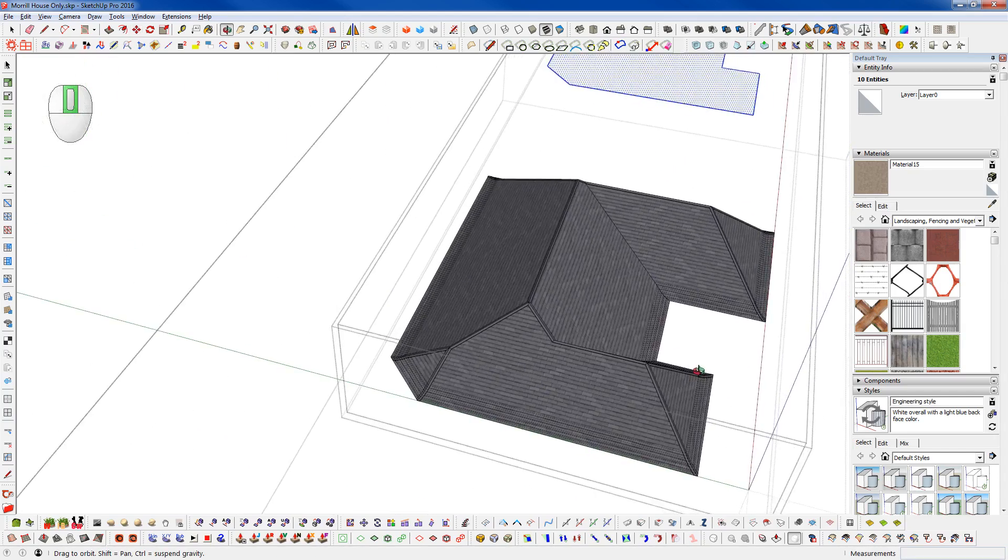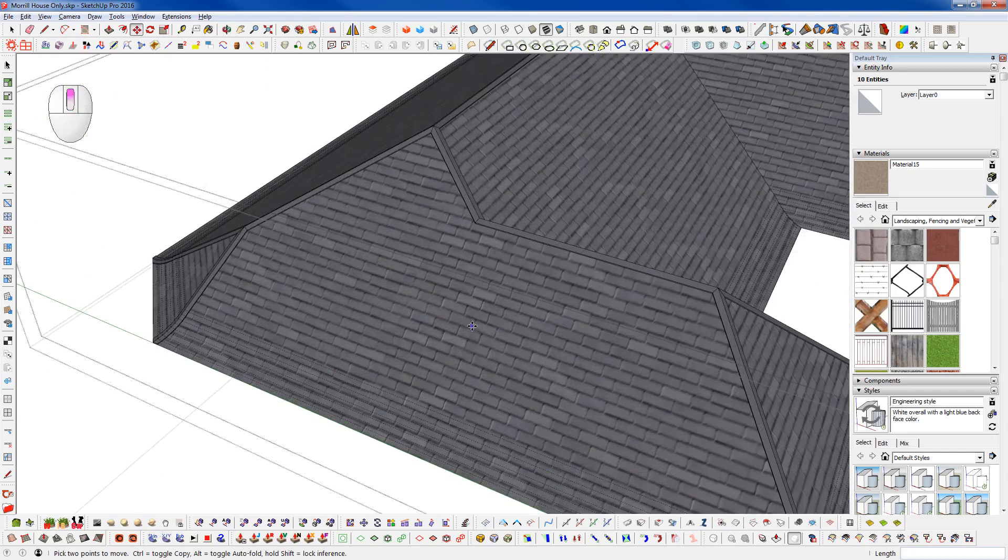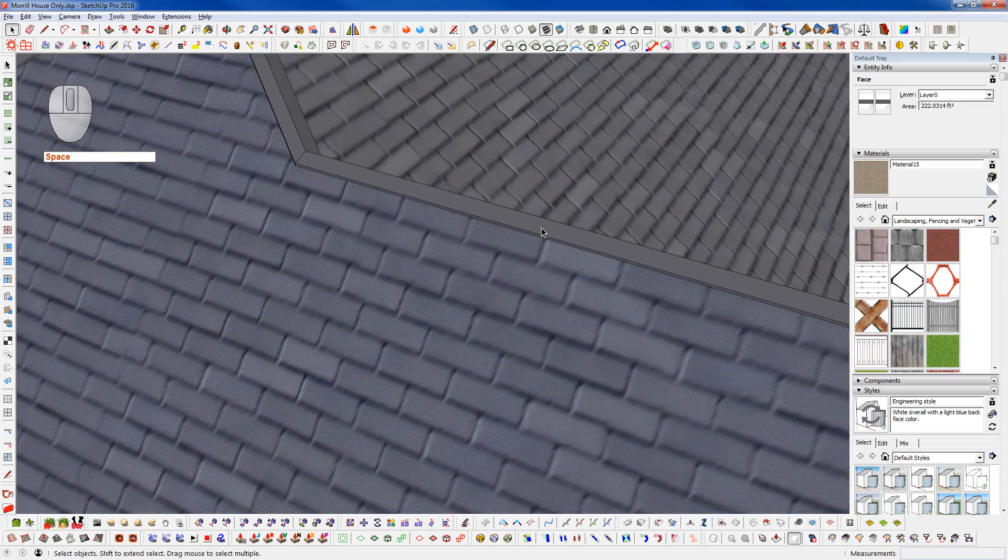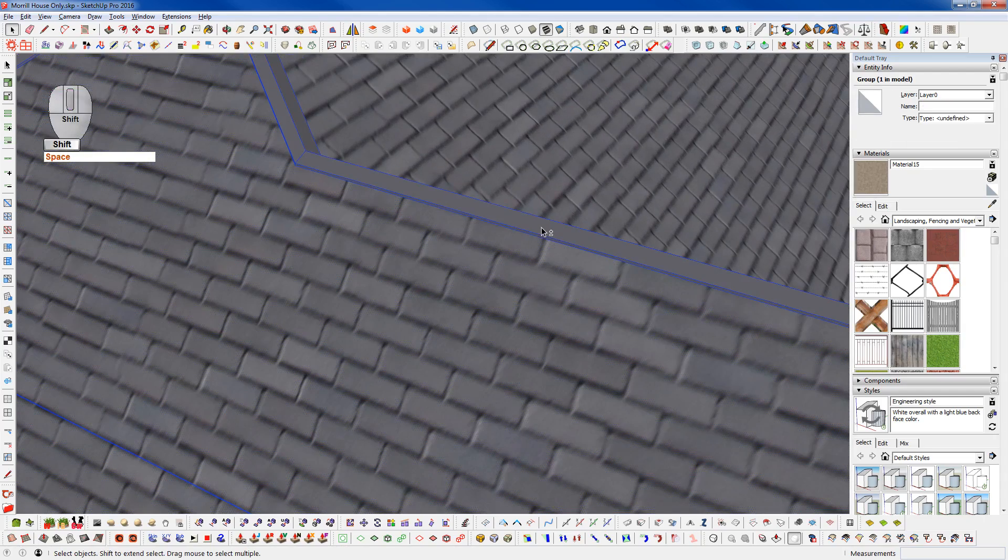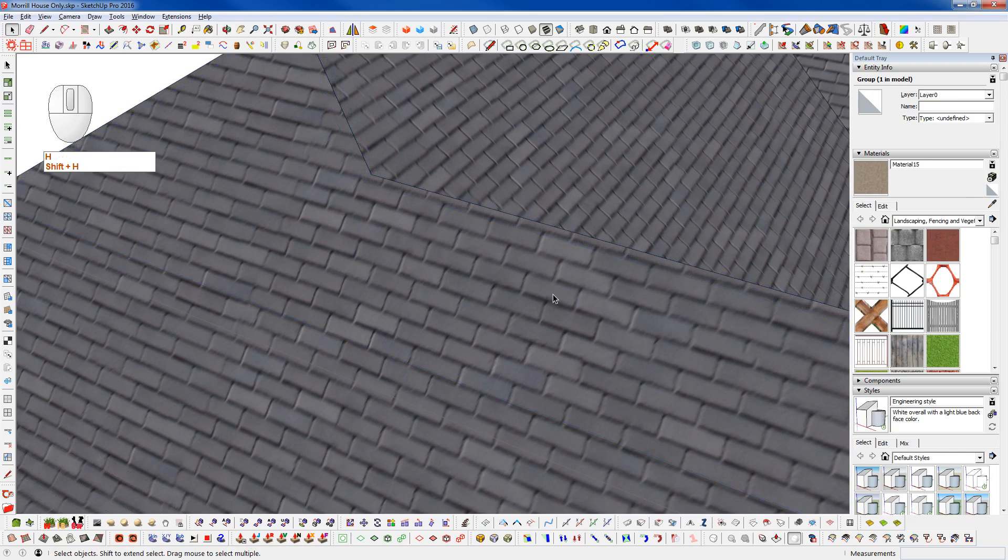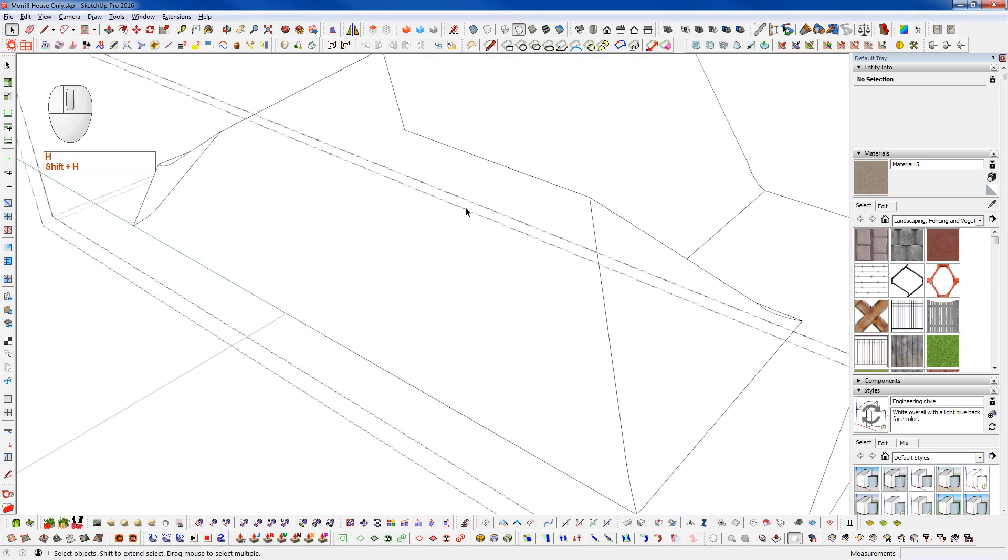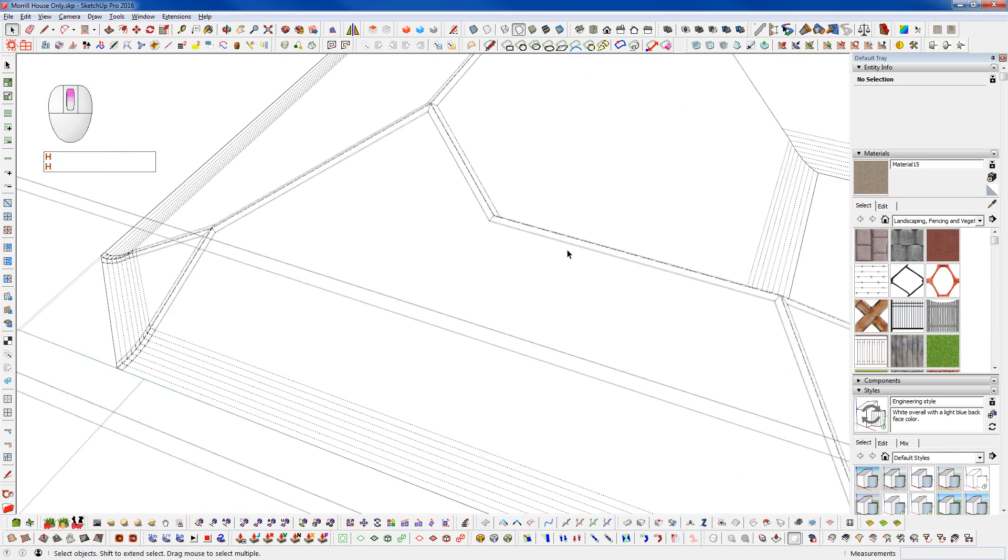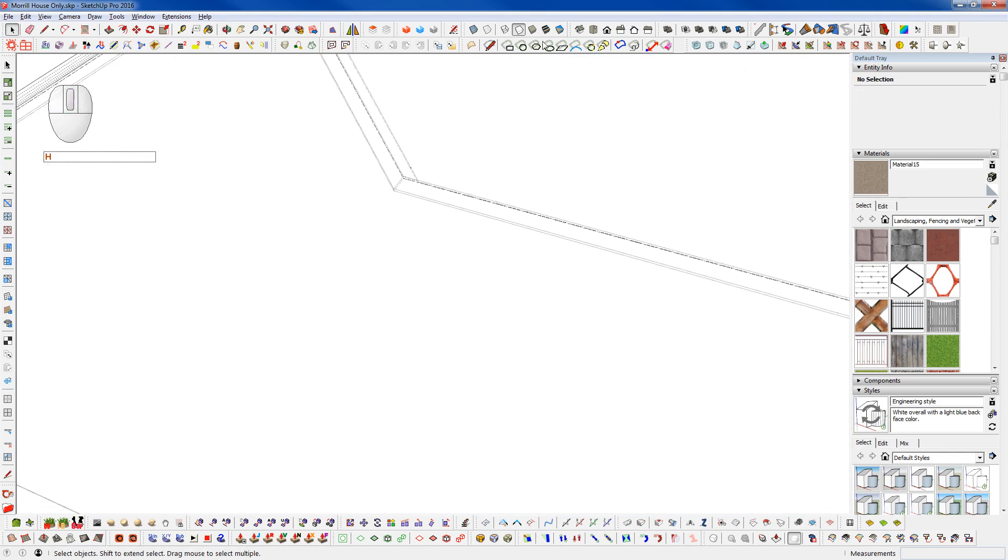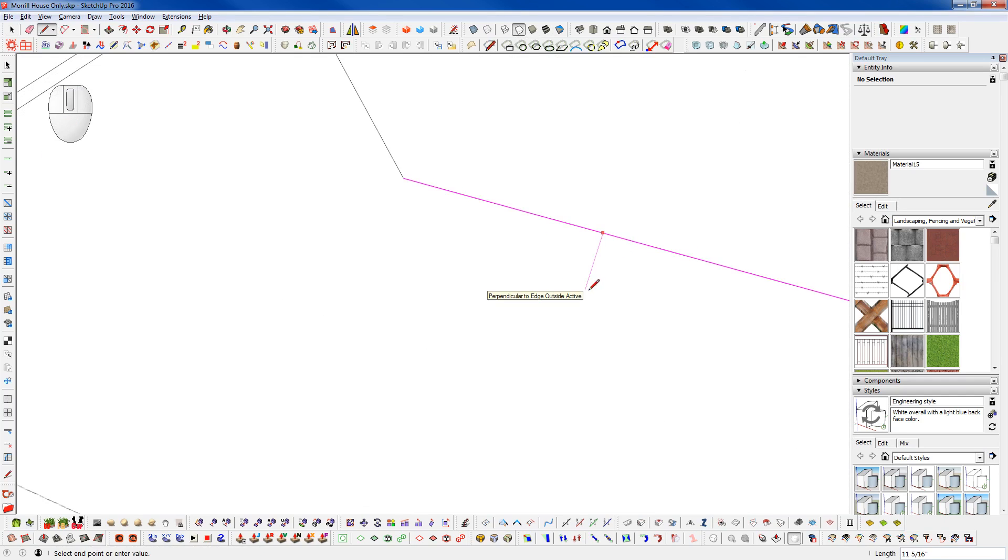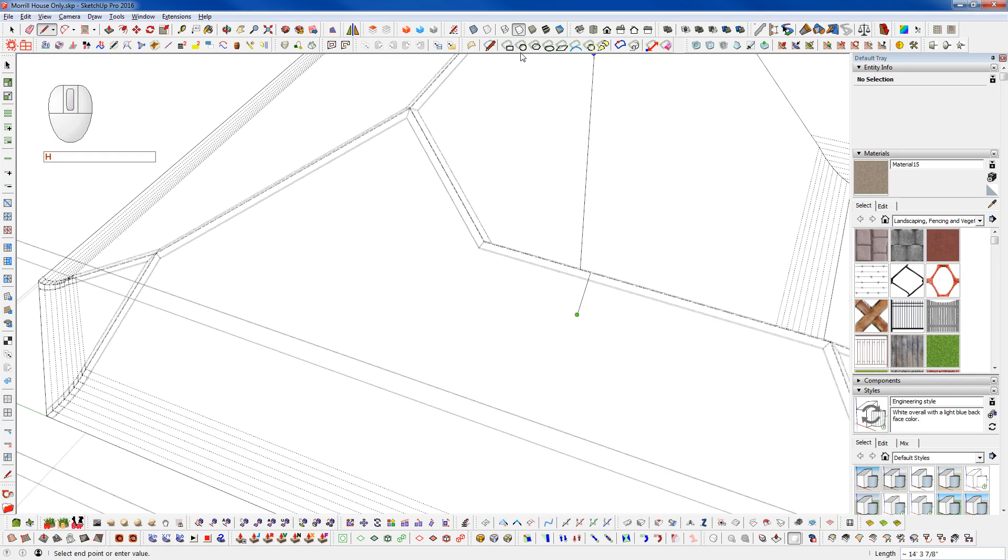But first I want to just grab an edge here and hide the ridge up top and turn off our textures. Turn on hidden geometry and I'm just going to grab a line here from the top and make sure we are coming out perpendicular. And bring that down to about there.